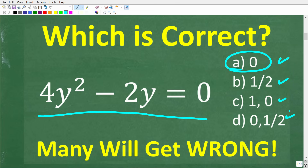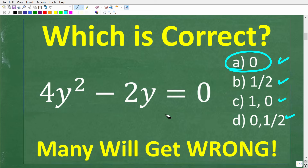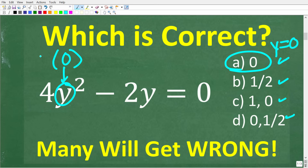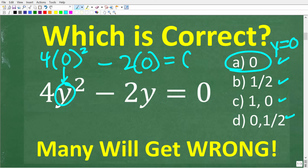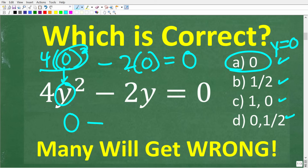We have a little bit of a twist here. Let's go ahead and plug in 0 for y to check if it's the right answer. We replace y with 0: we have 4 times 0 squared minus 2 times 0. Is all of this equal to 0? Zero squared is 0, and 0 times 4 is 0. So we have 0 minus 2 times 0, which is 0. Zero minus 0 is 0. So this is a good solution — 0 is indeed a solution.